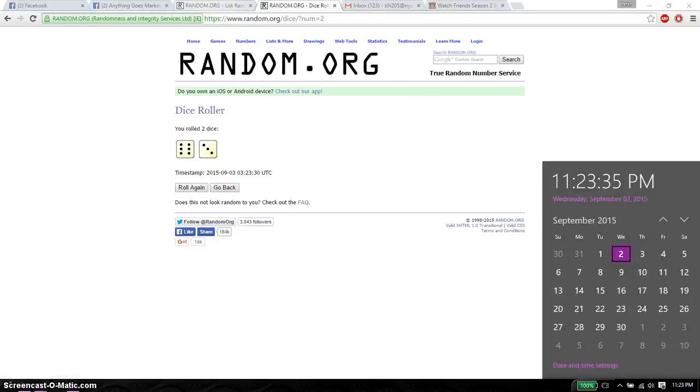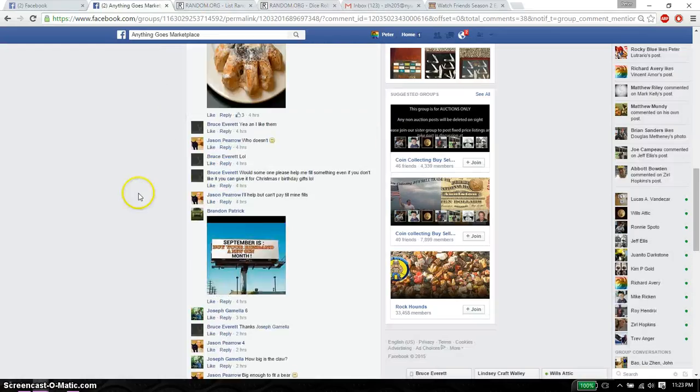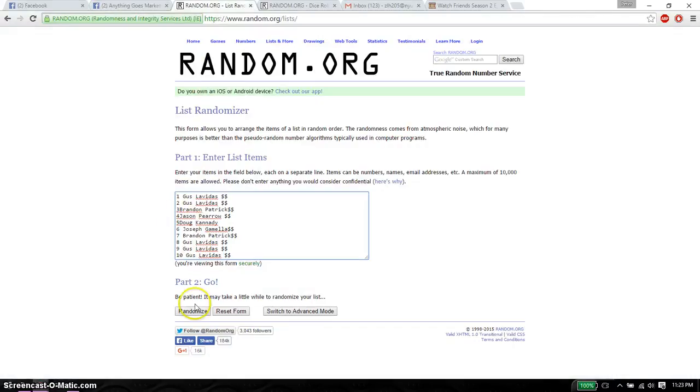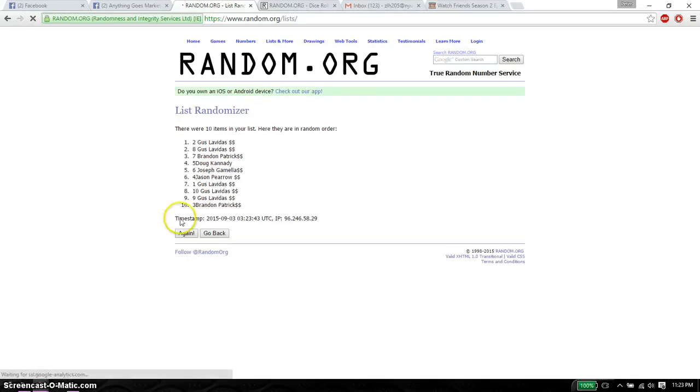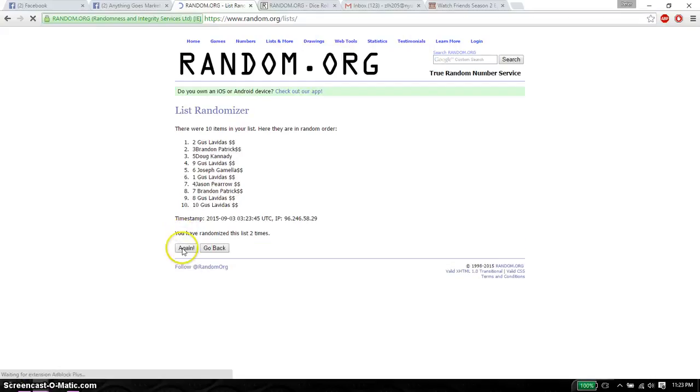Good luck, everyone. Make sure I have a live. Alright, 10 items. So, first time we have Gus on top, 10 items on the list.